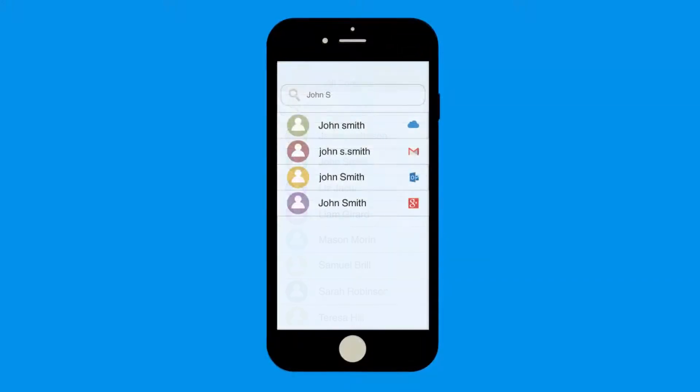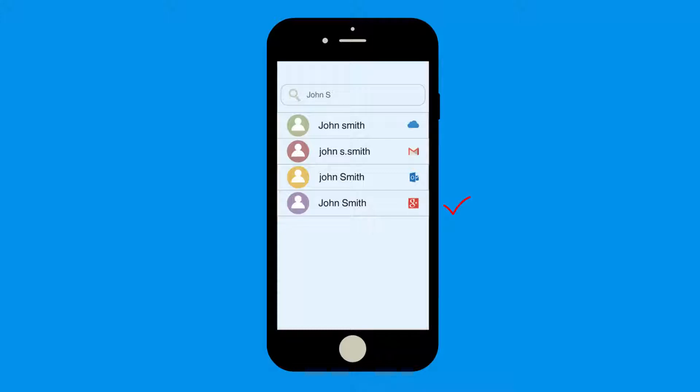Our solution uses advanced technology to find duplicates that appear across multiple contact sources: Google, Gmail, iCloud, and Outlook linked to your device.